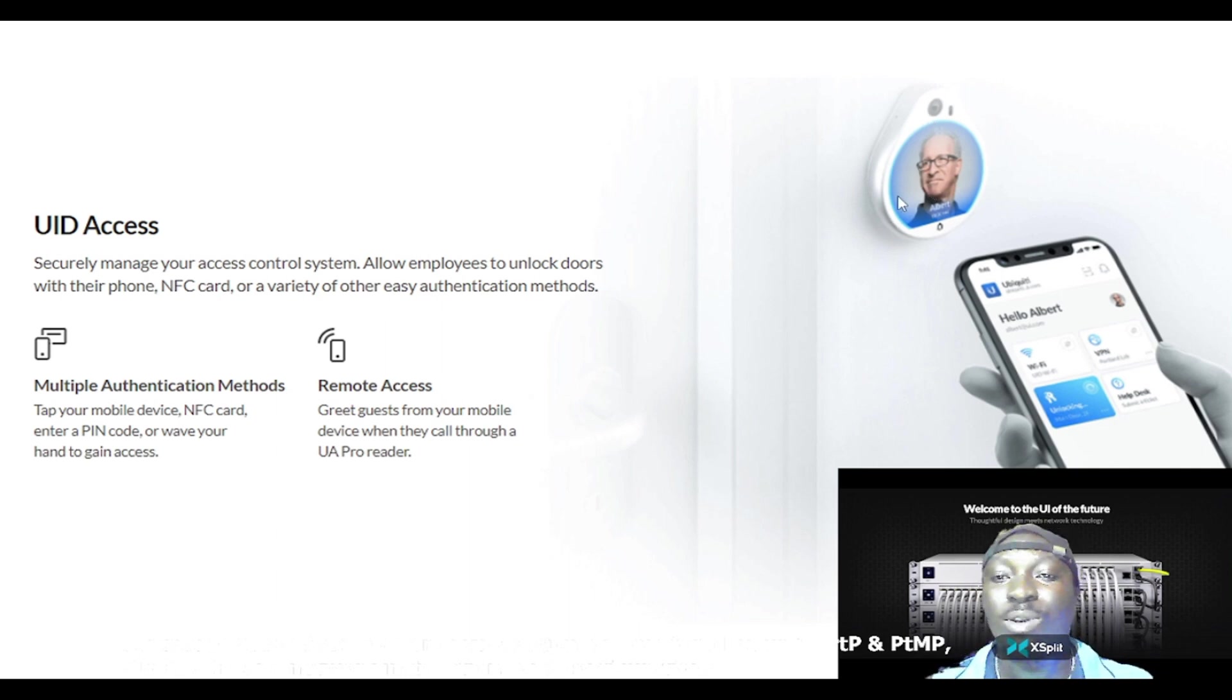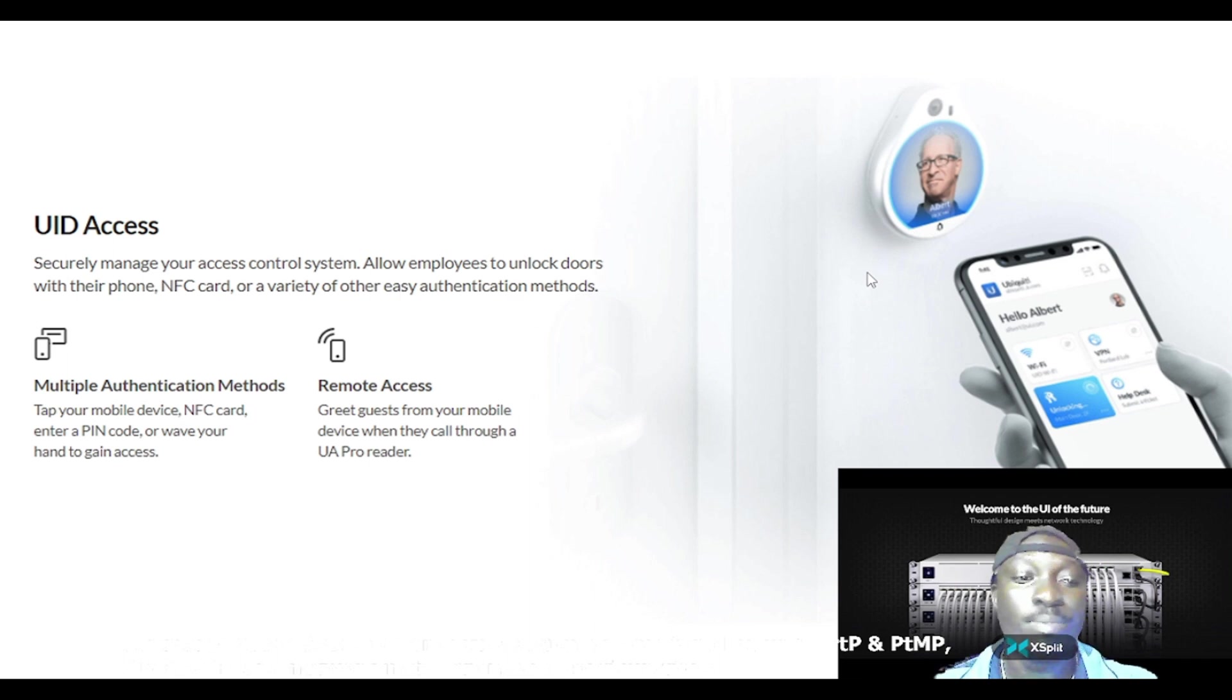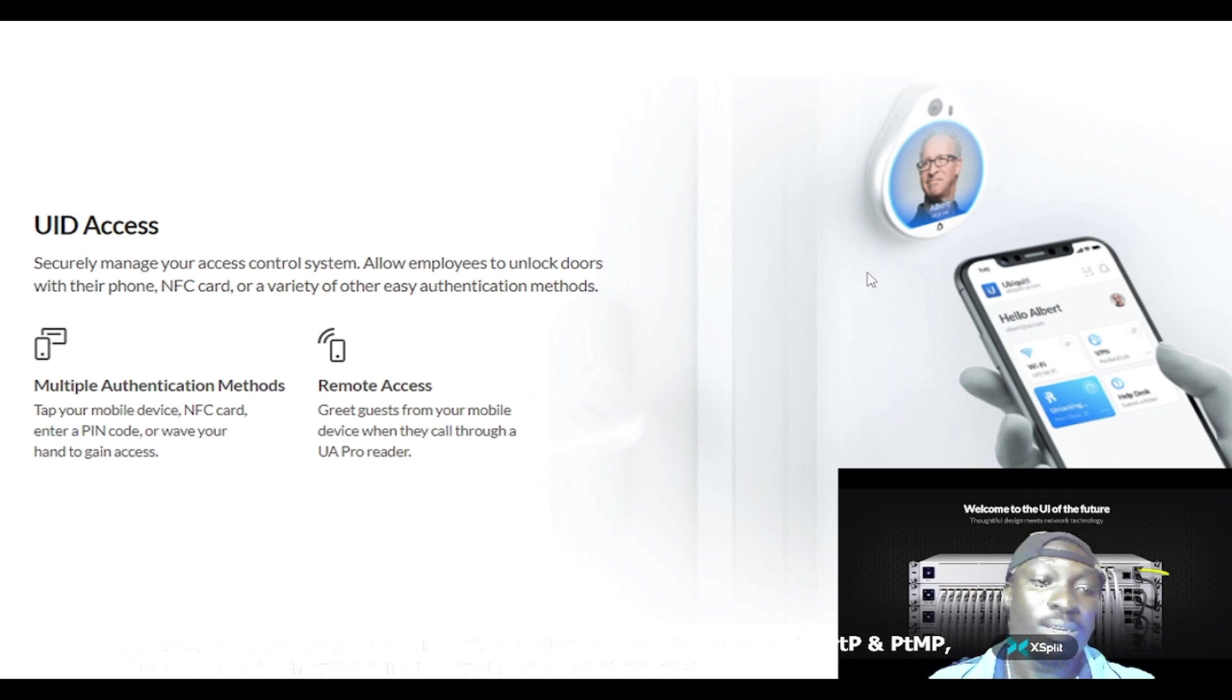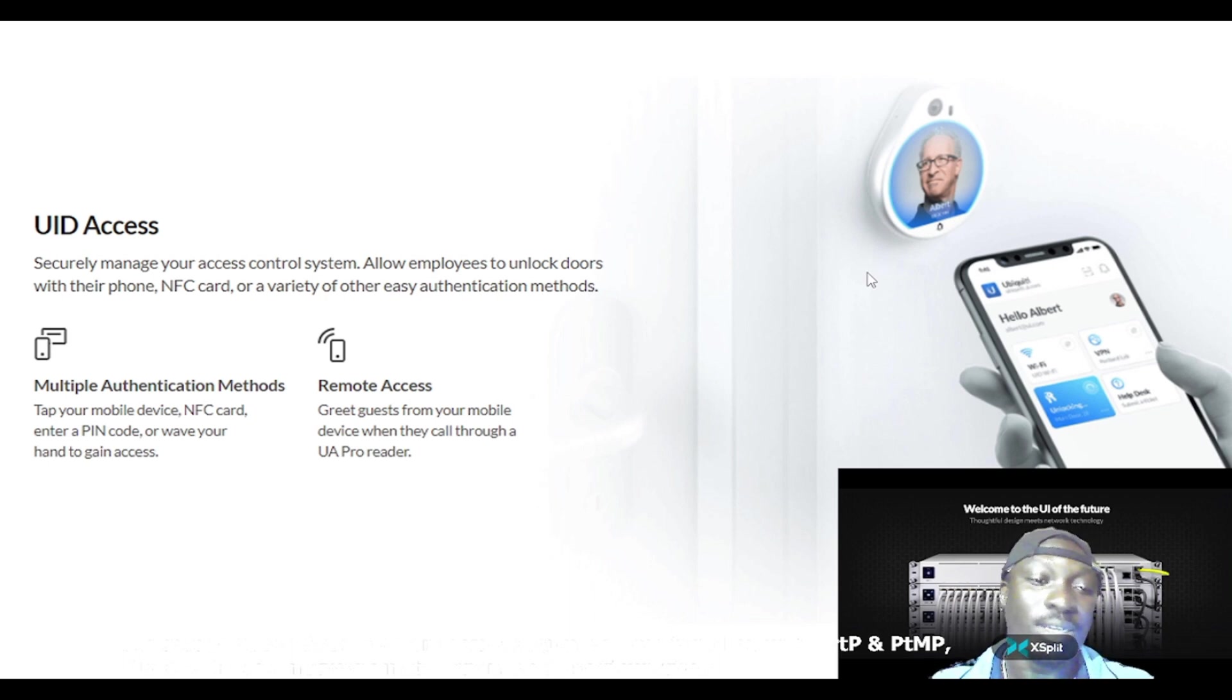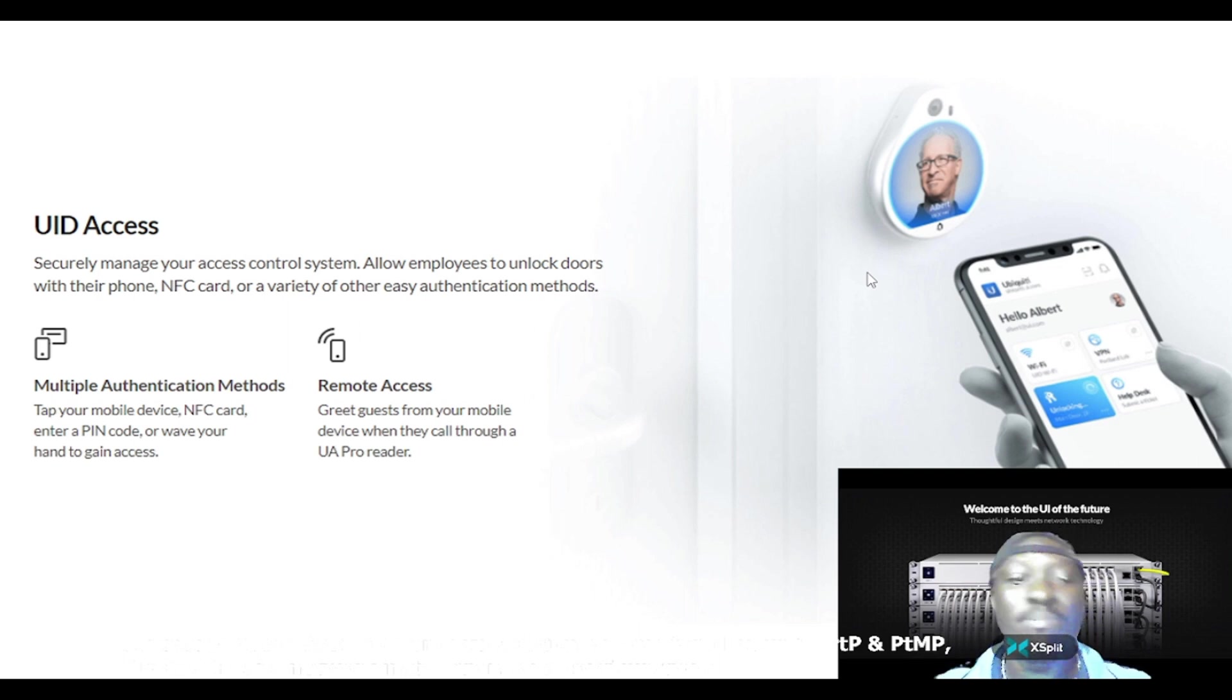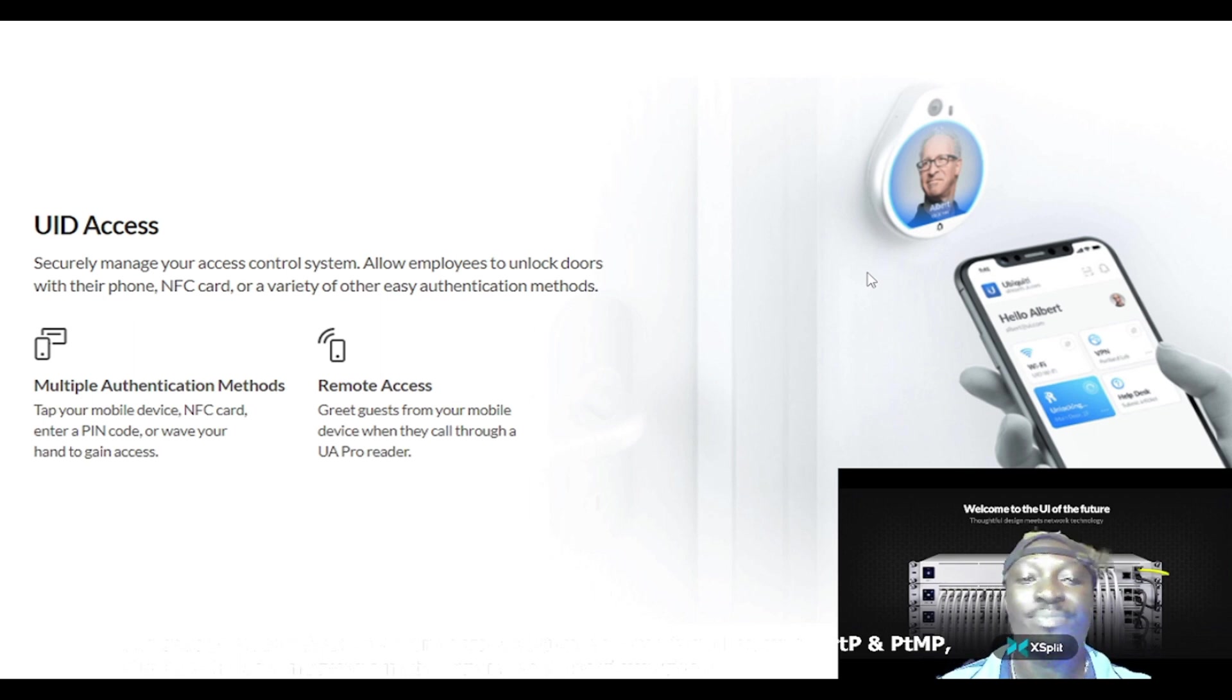Under it we have multiple authentication methods. Examples: tap your mobile device, NFC card, enter a PIN code, or wave your hand to gain access. It's simple as that.